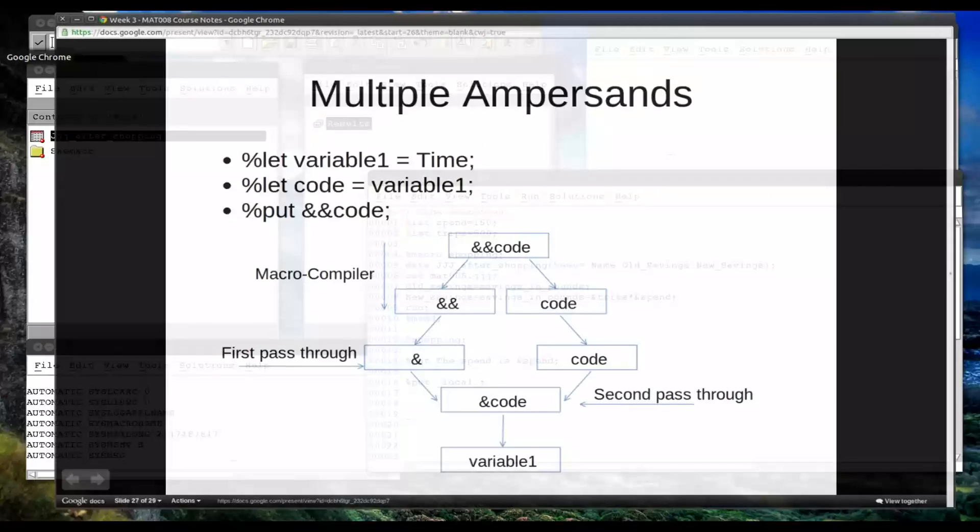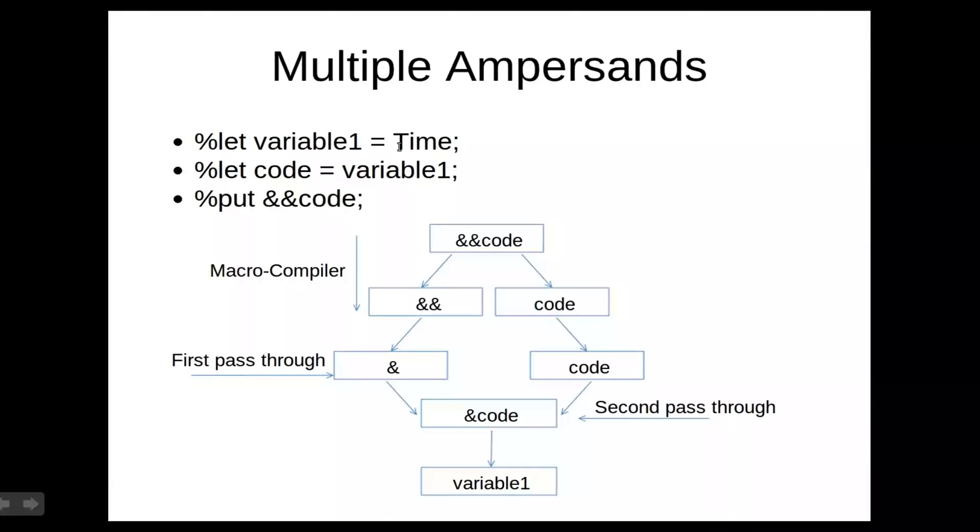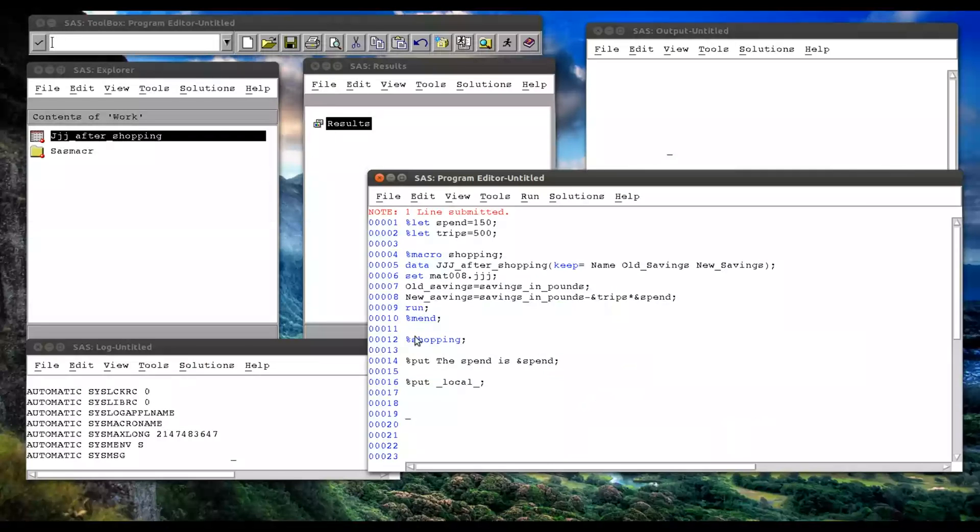So let's take a look at that. So this, here's an example here. If I create a macro variable, variable one, and I call it time, and I create another macro variable, code, and call it variable one. And if I put to the log ampersand ampersand code in the hope of getting time, well, this is what happens. Ampersand ampersand code goes to the word scanner, and the word scanner finds the two tokens. The first token is double ampersand, and the second token is just the word code. Going through the macro compiler, the double ampersand resolves to a single ampersand, and code resolves to code. The second, this then goes through the word scanner, which recognizes another ampersand, and that ampersand simply resolves then to variable one. So that outputs variable one.